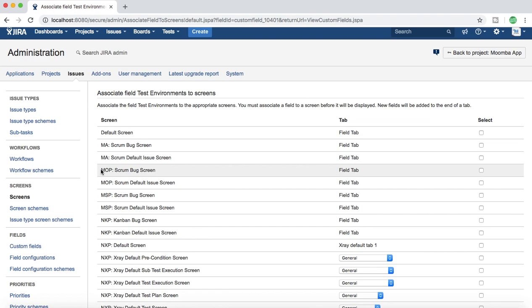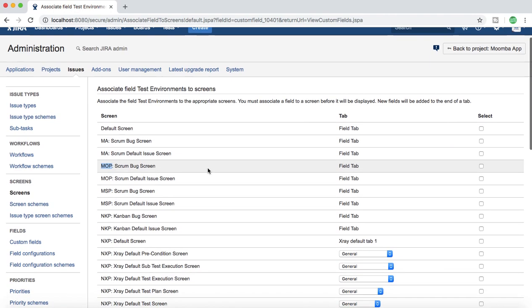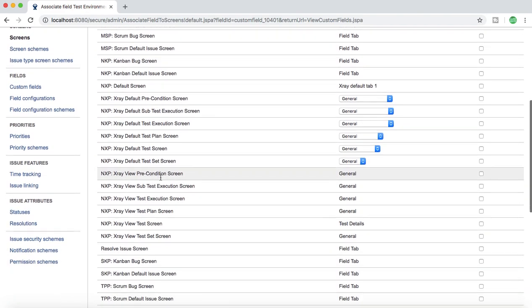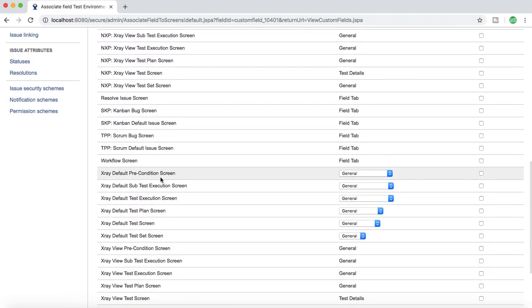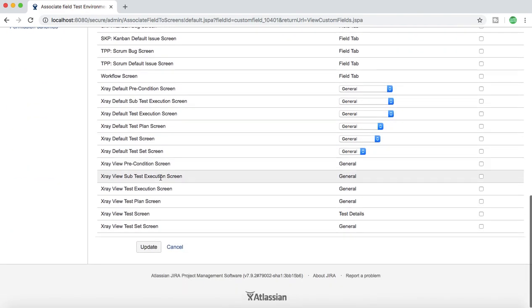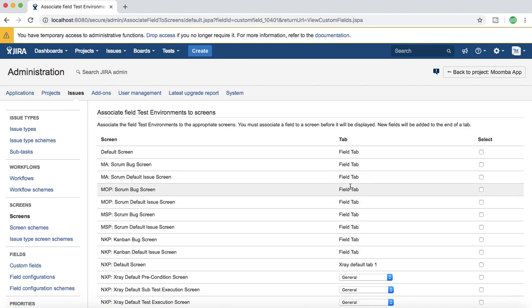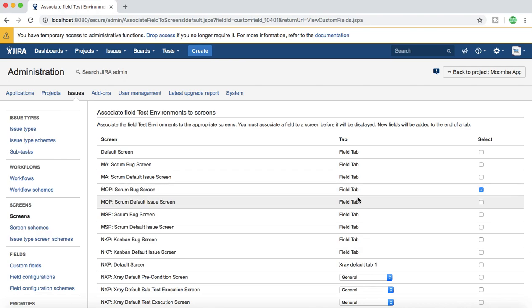MOP is the short code of the project in your Jira instance. I'll select MOP bug screen and check that particular screen. This custom field will only be visible on the screens that you select. For example, if you select MOP scrum bug screen, this custom field will be only available on MOP project scrum bug screen.